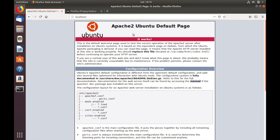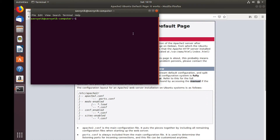Now we'll change this generic page to post something different. You can locate the default page for Apache at the following location — go back to terminal. We'll open it up using vim, though you can use any text editor you want; it's just an HTML page. The path is /var/www/html/index.html.